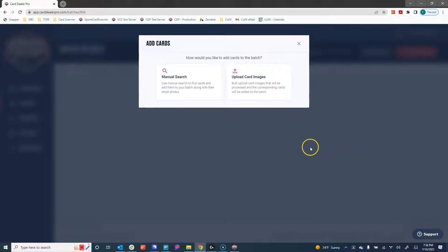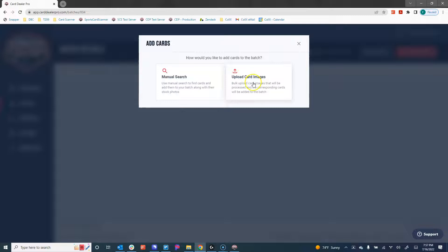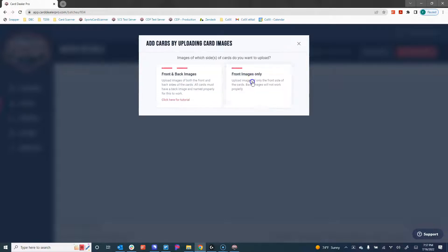We now are asked do we want to search manually or upload card images. Searching manually would allow us to add cards to this batch by searching the database and using our stock images. Upload card images is going to let you use your own image.